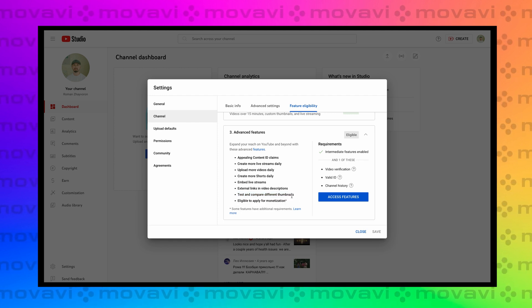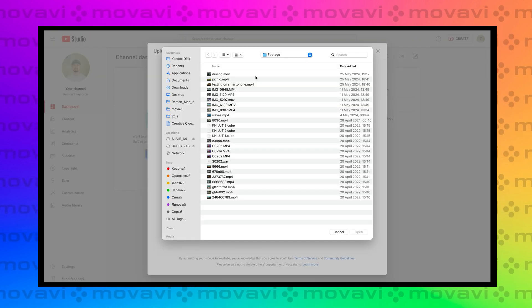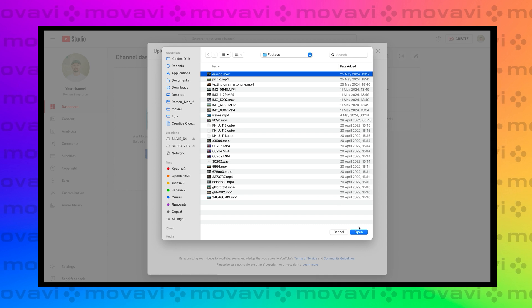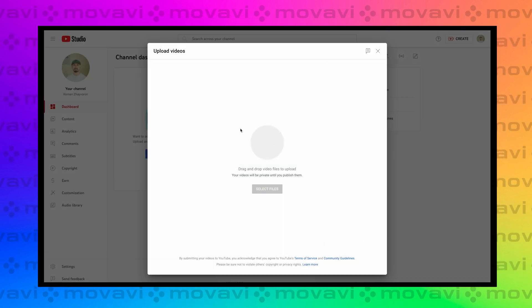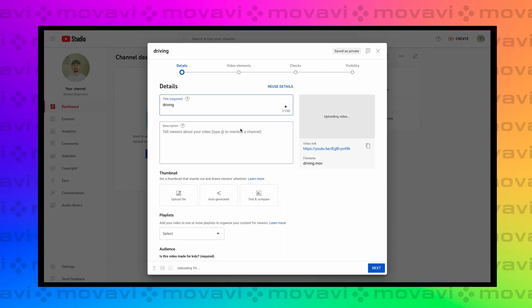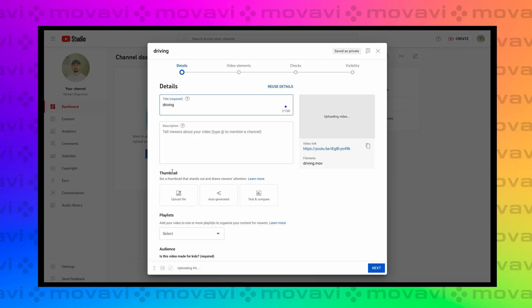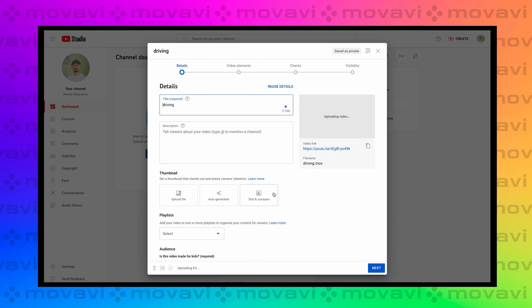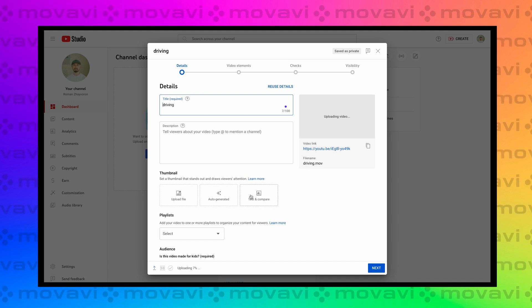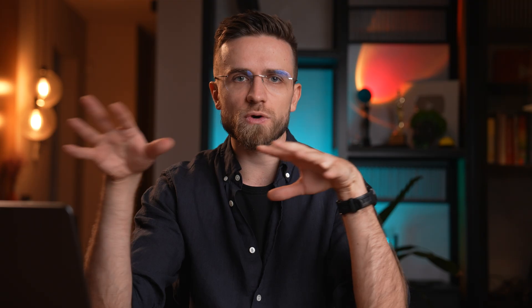If all is good, during video upload, in the Thumbnails section, you will see three dots in the upper right corner. You can choose the regular upload method, an AI-generated thumbnail, or Test and Compare, which is what we need. You can upload two or three different thumbnails to see which one your audience likes best. This feature is quite interesting.